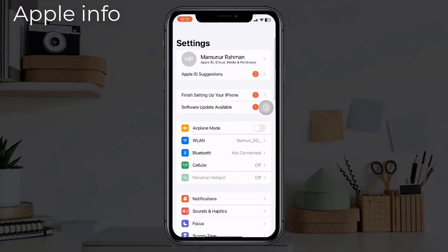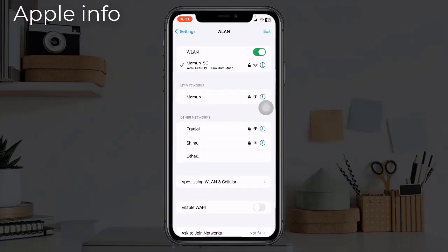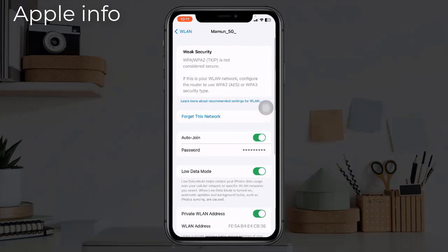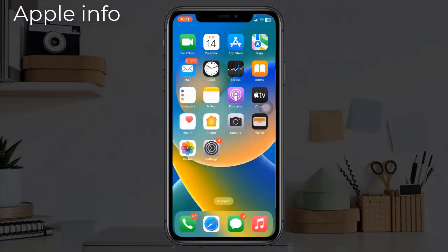From here tap on WiFi. We have to click on the information icon next to the connected WiFi. From here click on Password. Your device will authenticate via Touch ID or Face ID. You will now see the connected WiFi password.